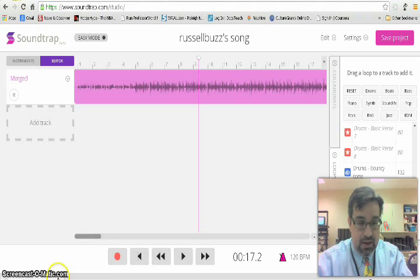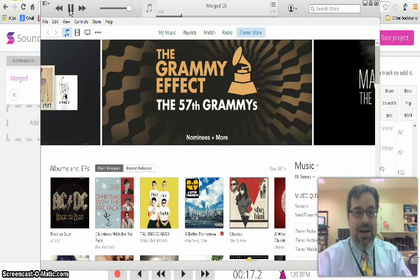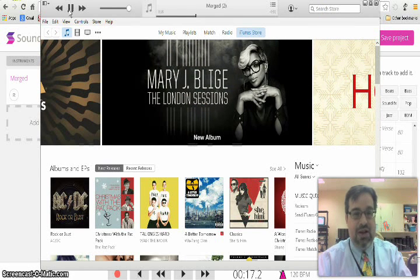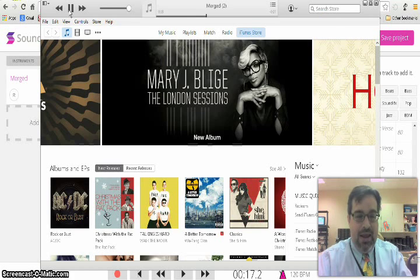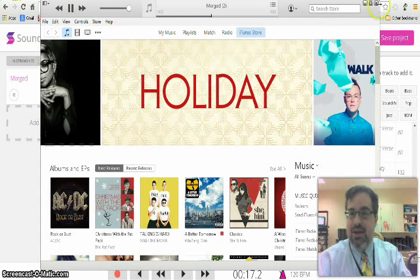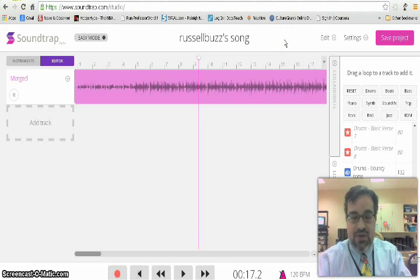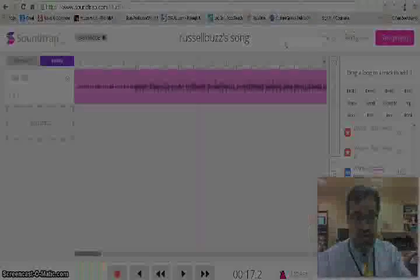I've downloaded the track and I'm playing it in iTunes — so now this music is ready to be used in your professional video production, or whatever you want to use it for. Anyway, that in a nutshell is Soundtrap.com. My name is Russell Smith, thanks for watching, and I'll be back soon with another Tech Tidbit.